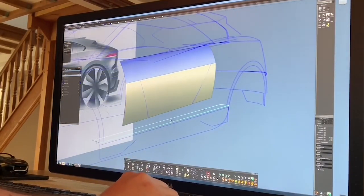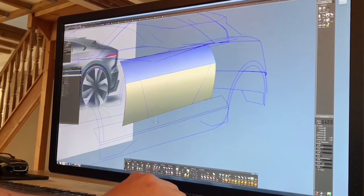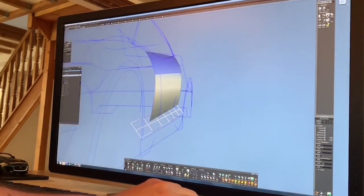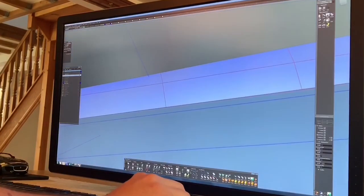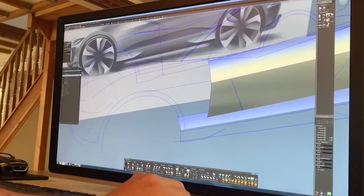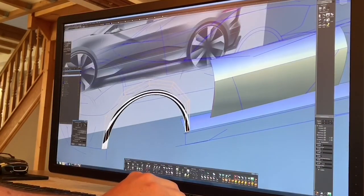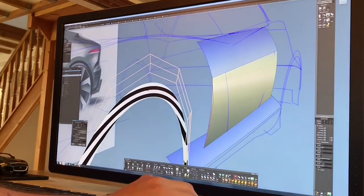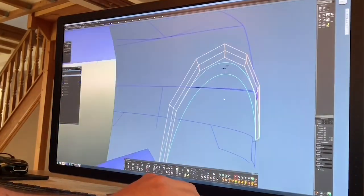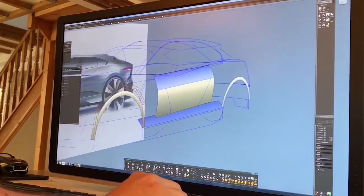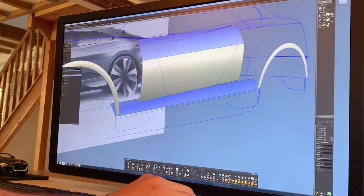Now by either moving the curves or manipulating the surfaces themselves we can adjust the form and shapes of the car. The surfaces can be aligned to one another using math from the control points to create smooth and flowing transitions between them.